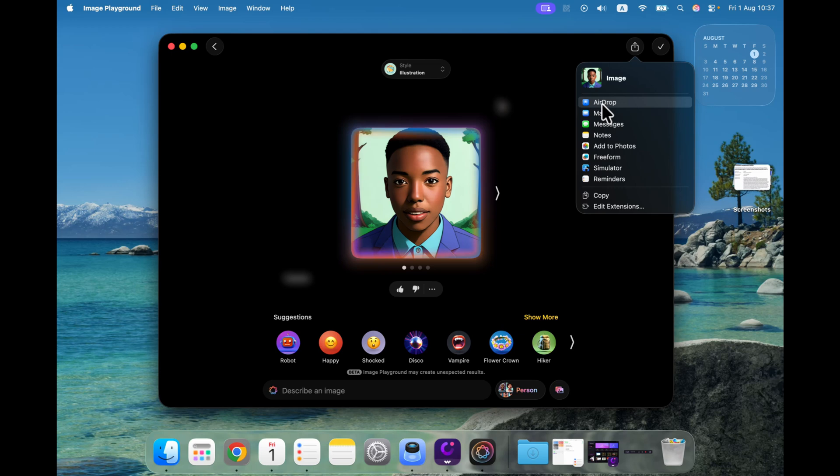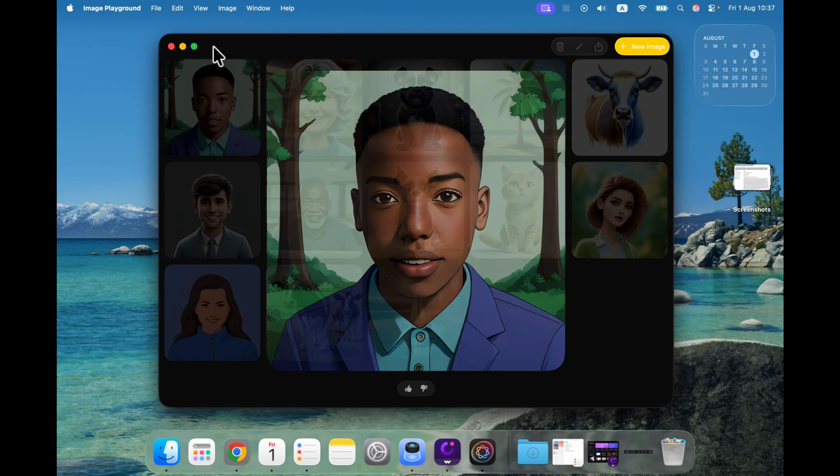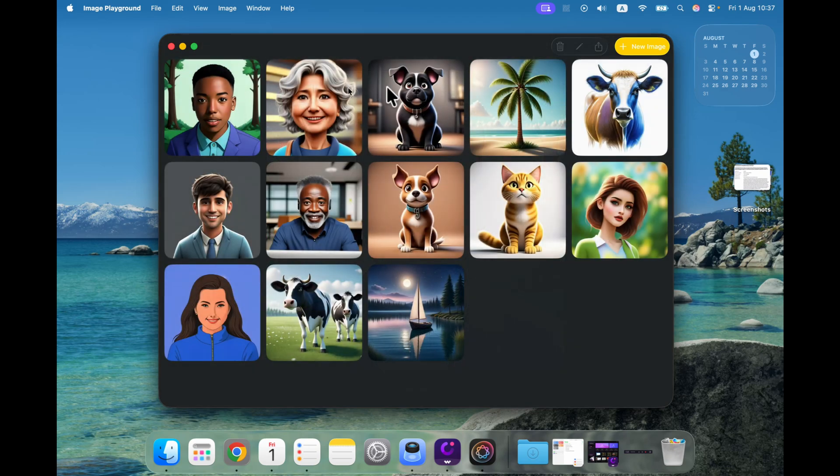You can have some classic Apple options like AirDrop. We can go back to the gallery, we can see our previous creations as well.